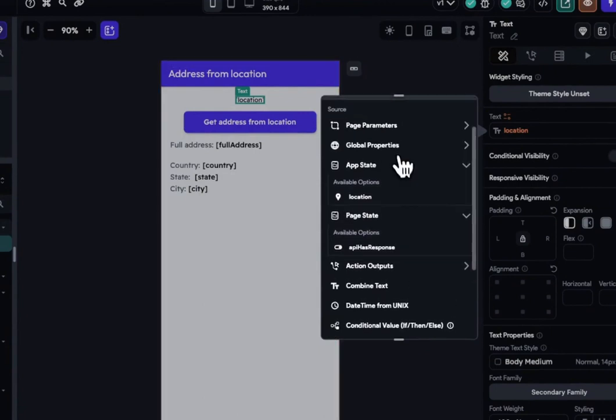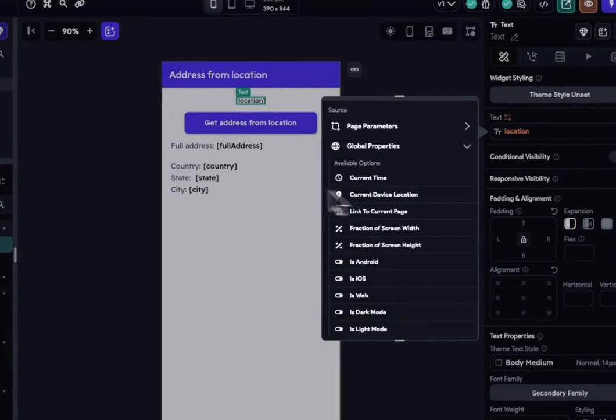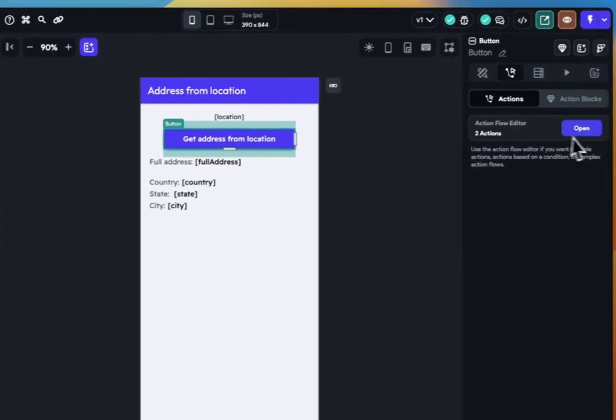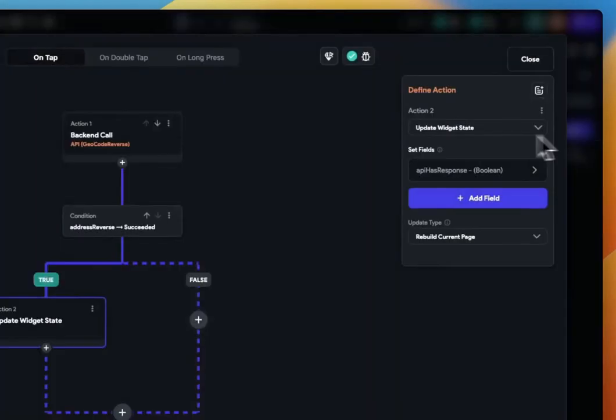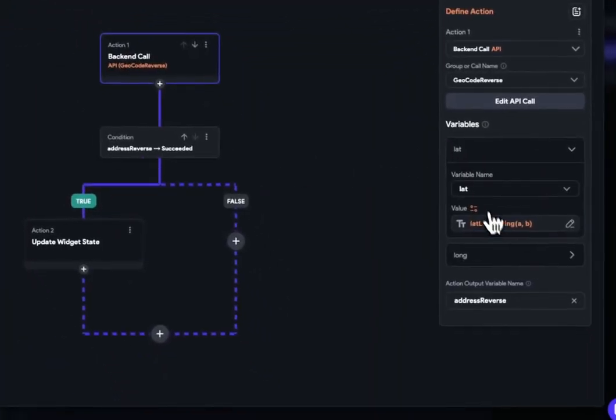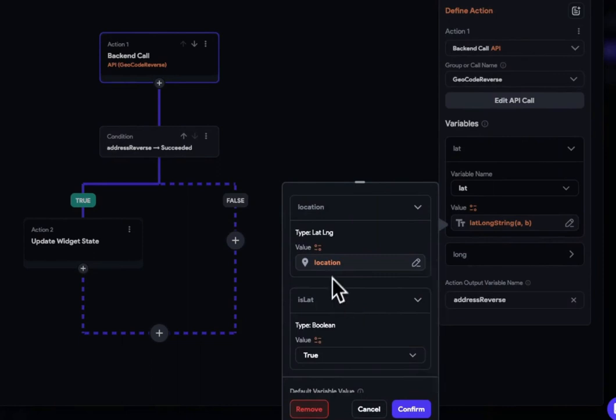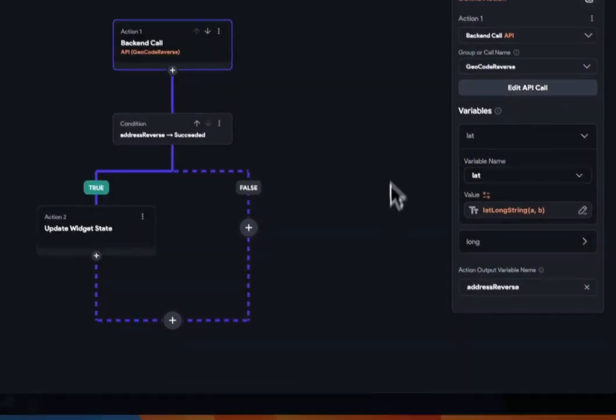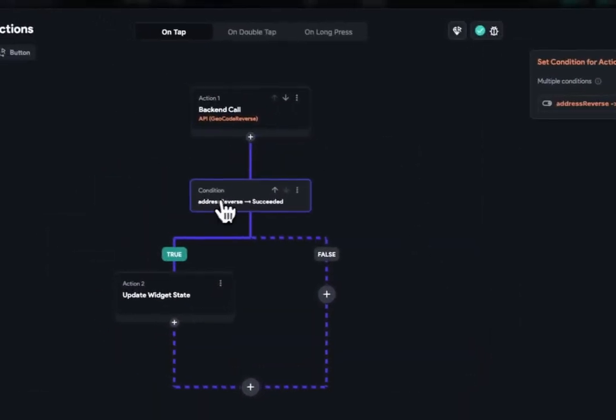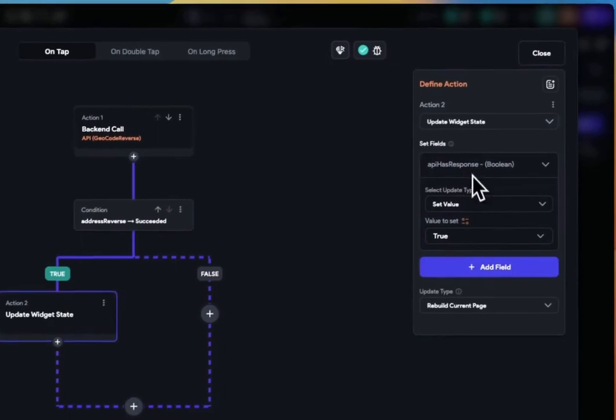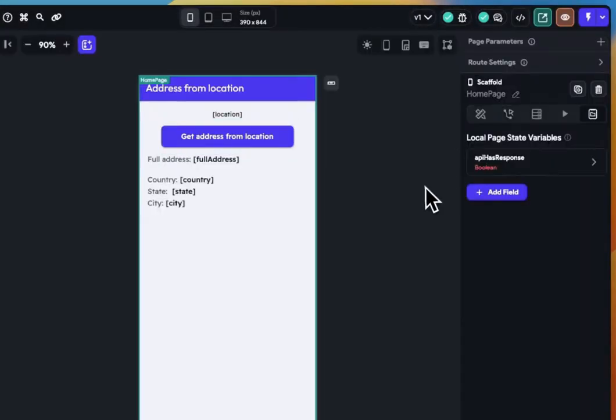The next step is to display our lat-long. Following that, we need a button that triggers the API call, supplying the lat-long separately with our custom function. I'm employing a page-level boolean to display the address. After the successful API call, I set this variable to true, revealing the address UI.